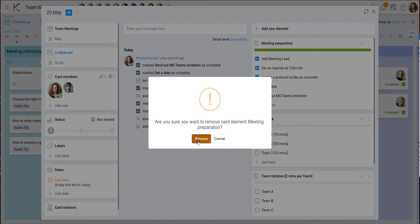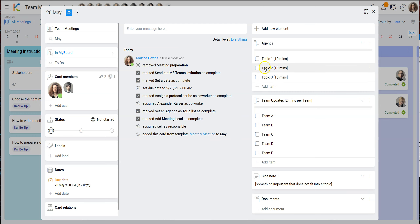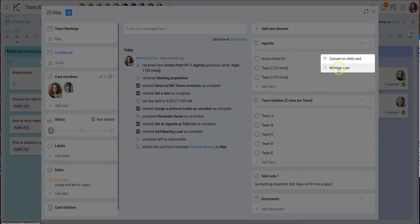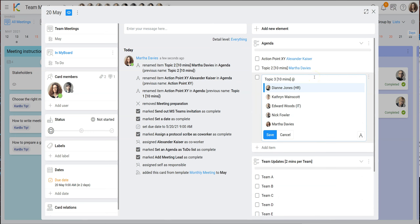Now let's say we have these topics and we want to create sub-cards out of them because the topics are bigger than we thought. We can assign people to each topic that needs to be done as an action point. For example, let's rename one to 'action point XY' — he will be doing this, I'll take over this one, and we'll ask Diane to do this one.